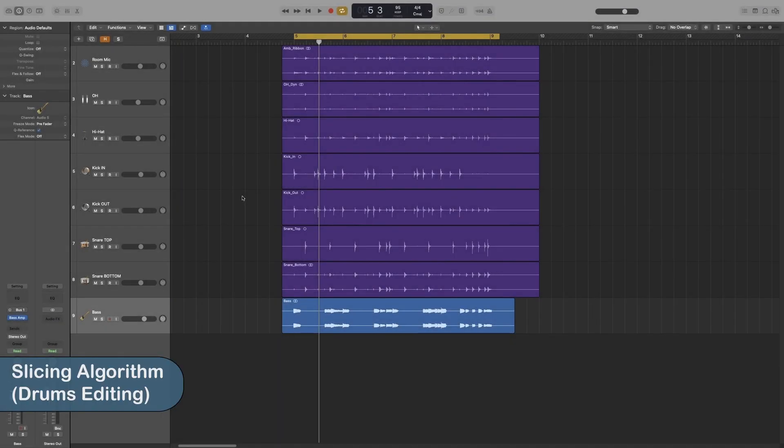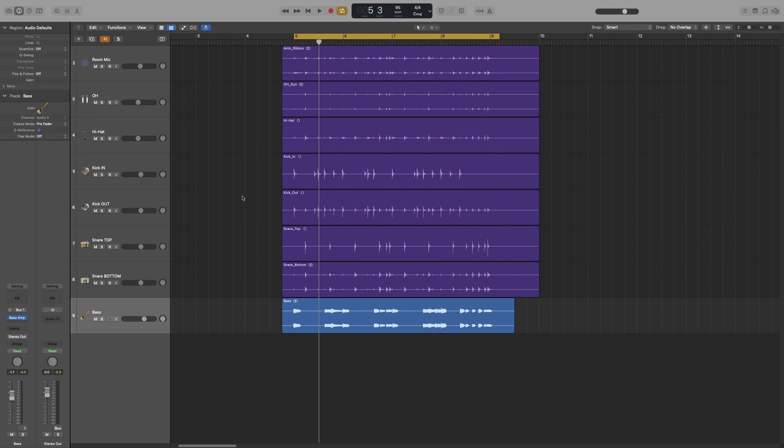Let's look at the slicing algorithm now. If you're working with live drums, this will be one of the algorithms that you use the most. So let's time correct some drums, but first let's listen to what we have.